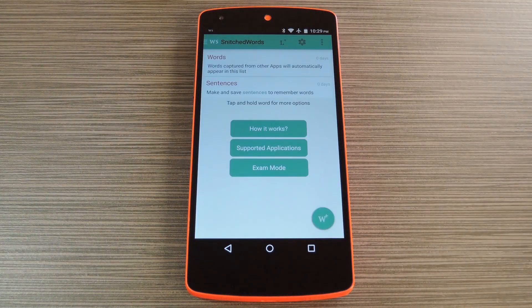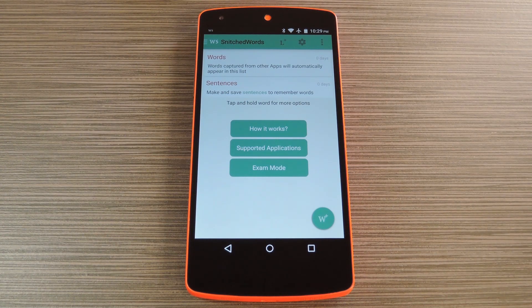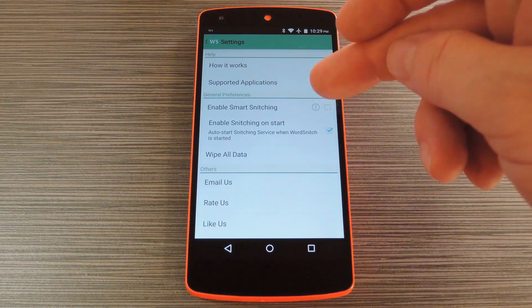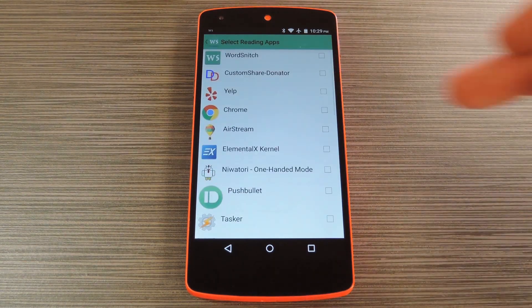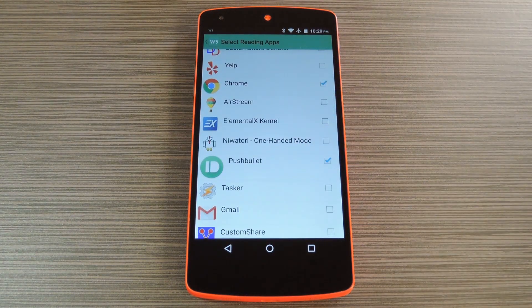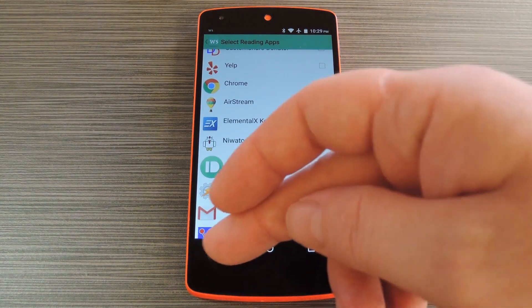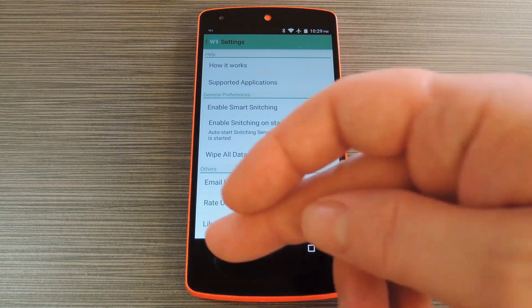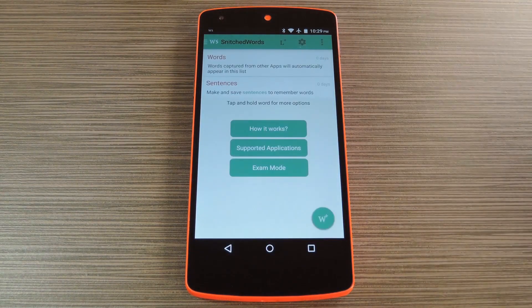There's also an automated feature that will turn this service off and on when you launch certain apps, but I haven't got that one to work so far. If you'd like to try it out, head to the settings menu. From here, tick the box next to Smart Snitch, then use the next menu to tick the boxes next to any apps you might use for reading. In theory, this is supposed to automate the Word Snitch service, but again I haven't had much luck with it.